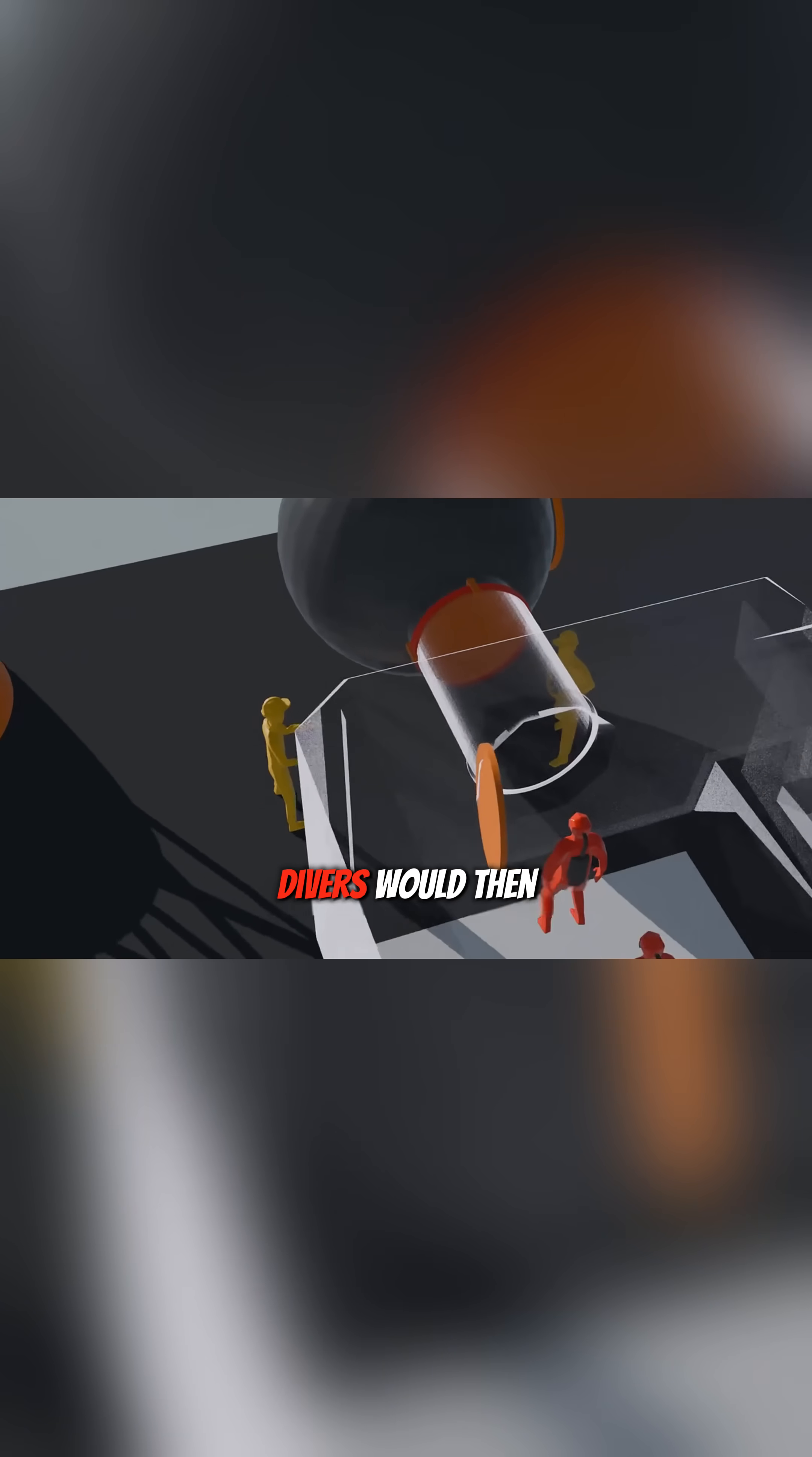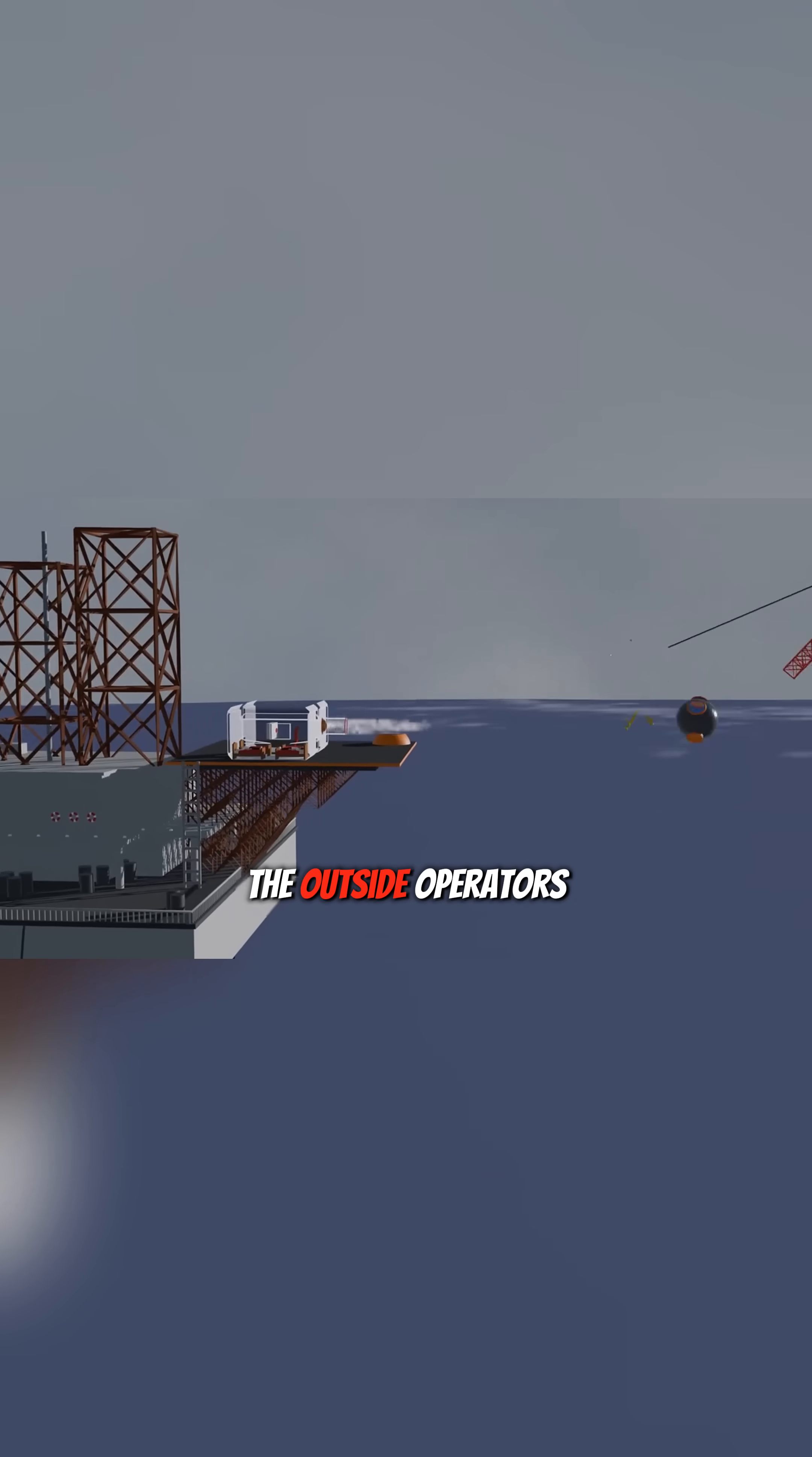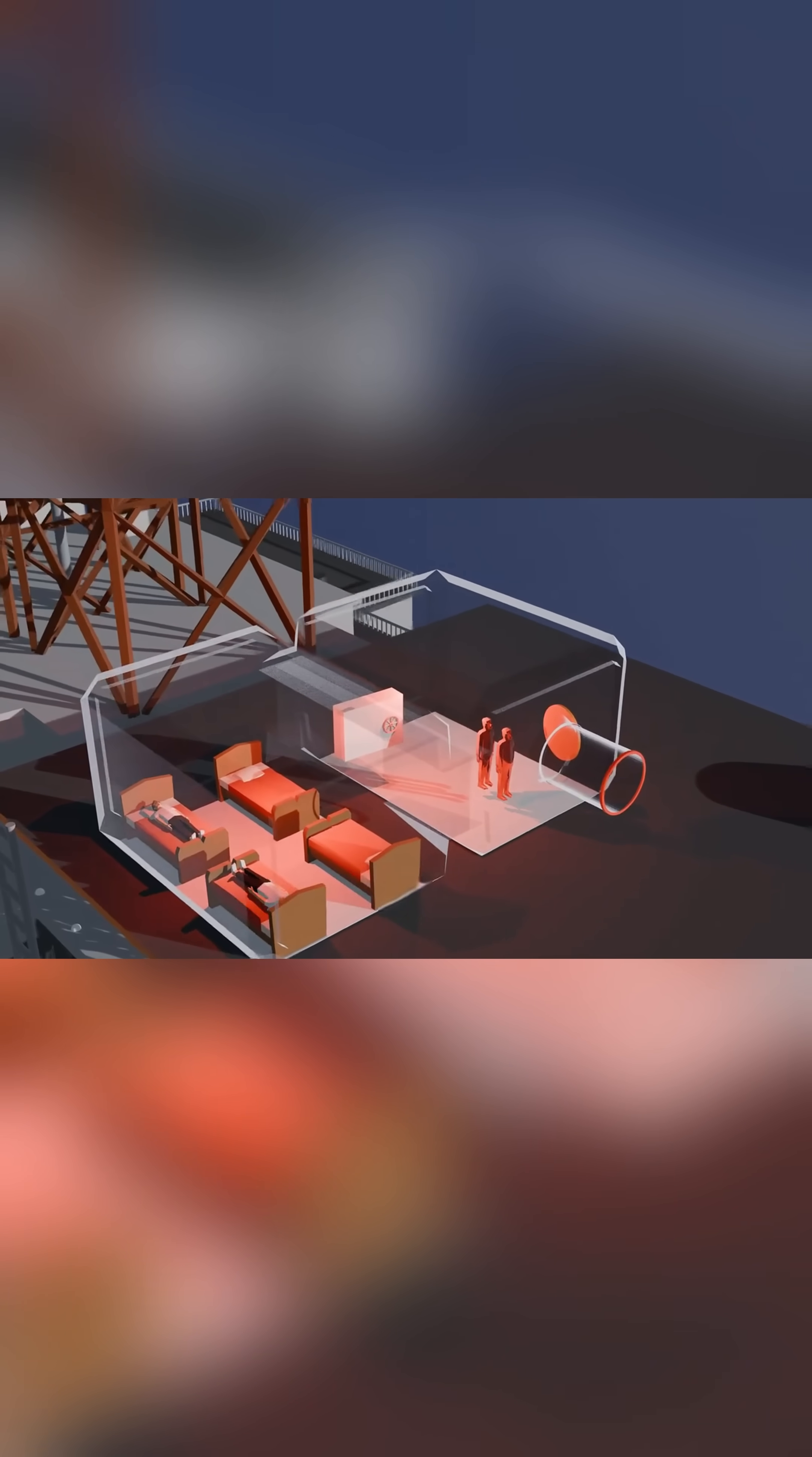The two divers would then enter through a connecting tunnel into the decompression chamber, close the chamber door, then the outside operators would close the diving bell door and finally unlock the safety mechanism and detach the bell.